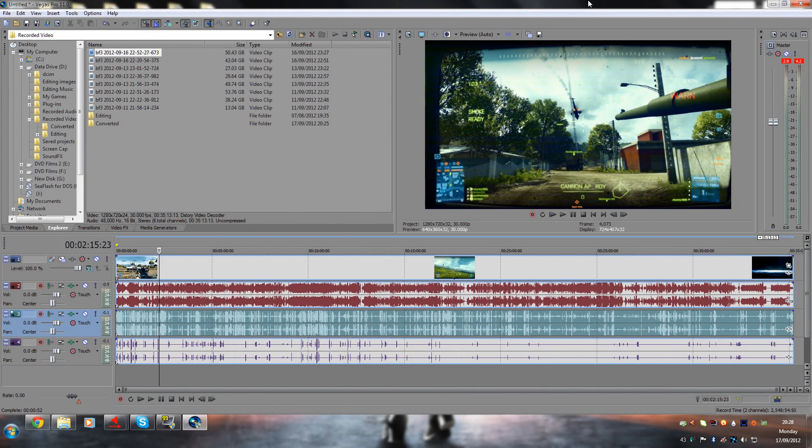Hello YouTube, got some really good software to show you here called Virtual Audio Cables.